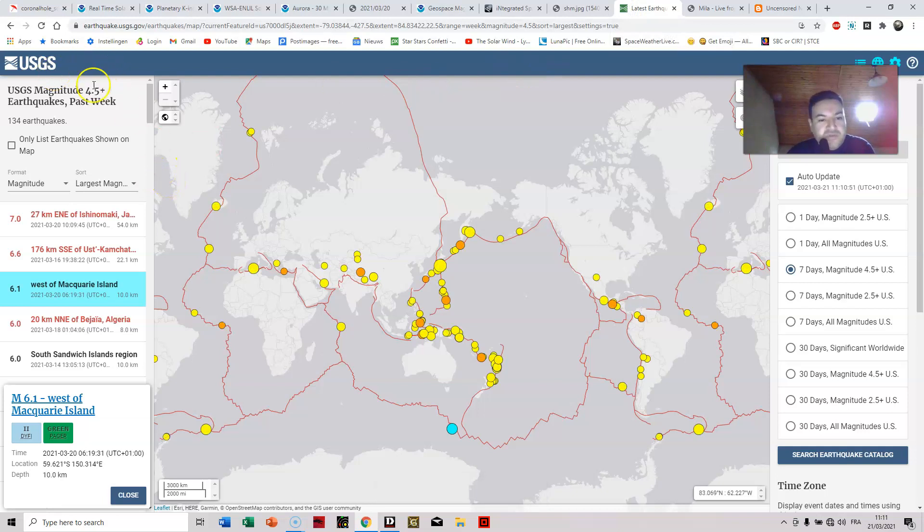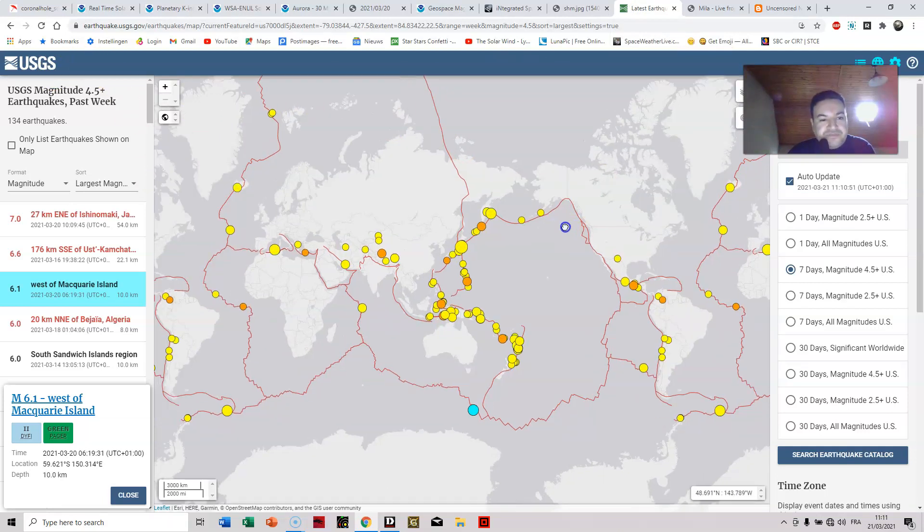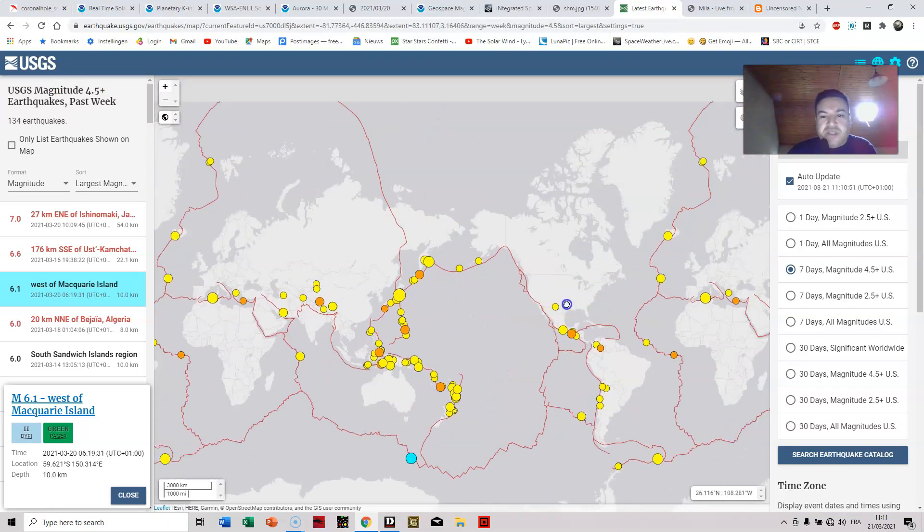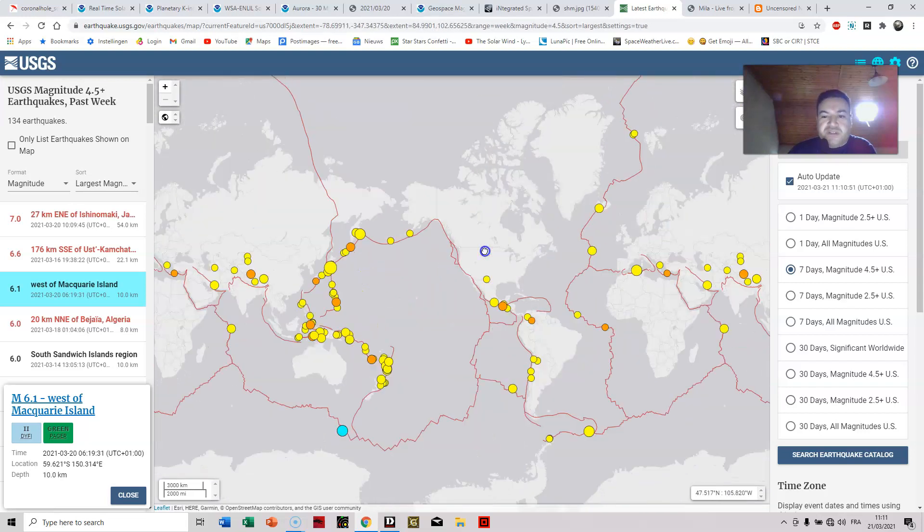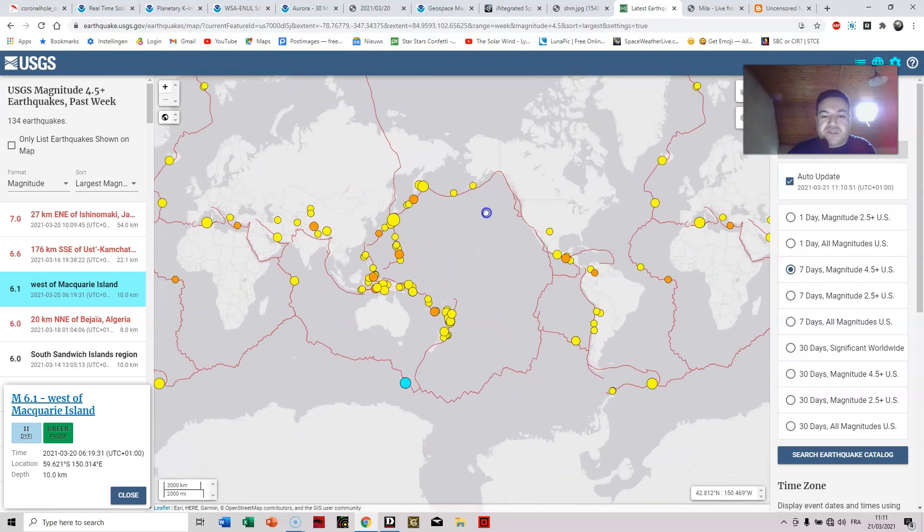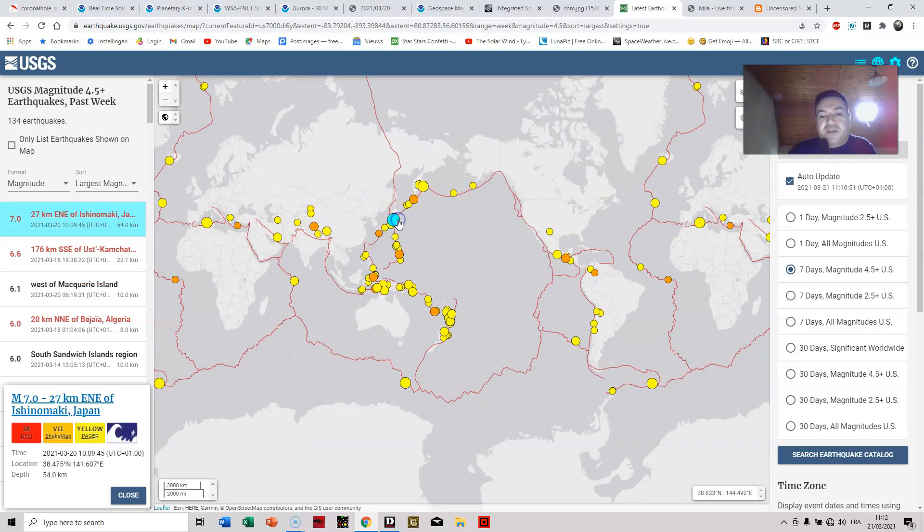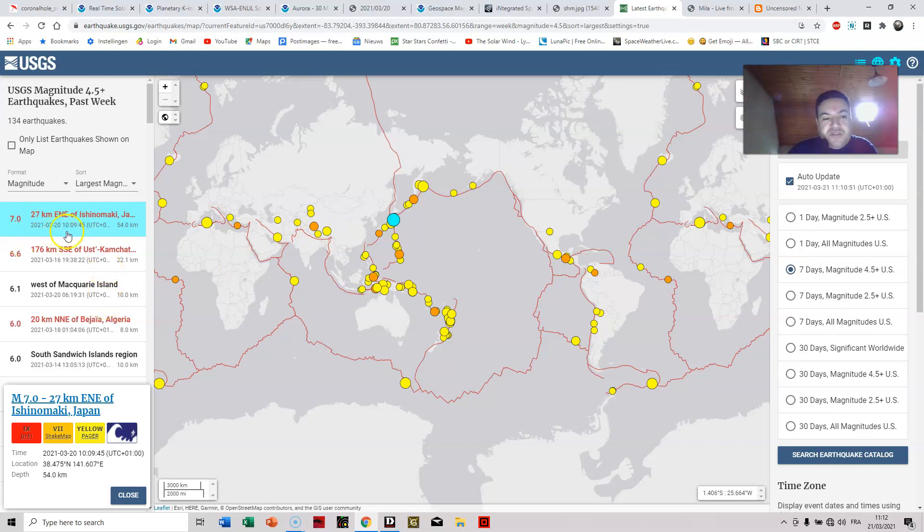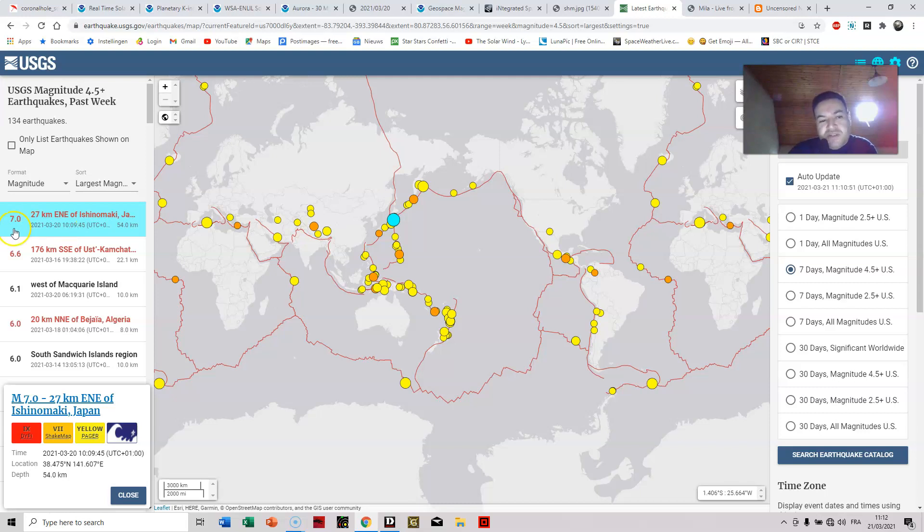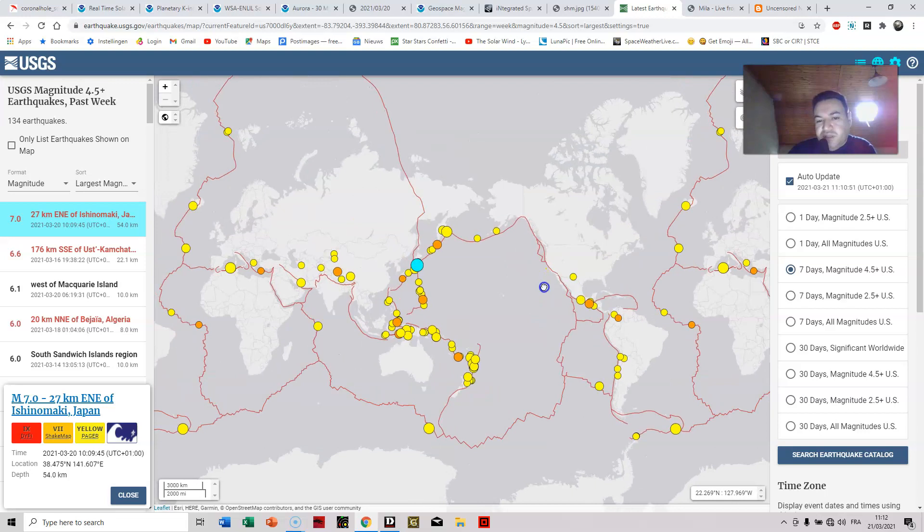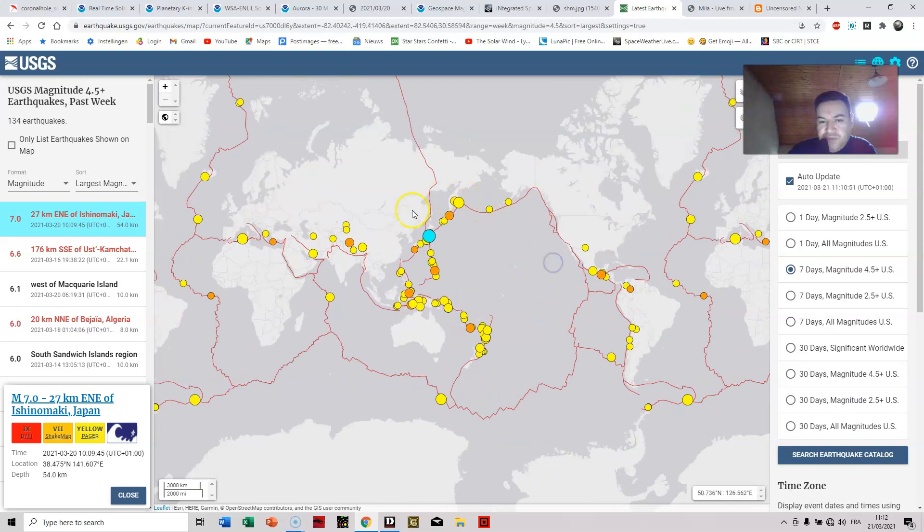So looking at the earthquakes, and this is rather interesting, there was a 7-pointer. This is normal on impact of that, well a few hours later, but I'm definitely sure this is because of the impact of that solar wind stream. And it's a 7-pointer in Japan.